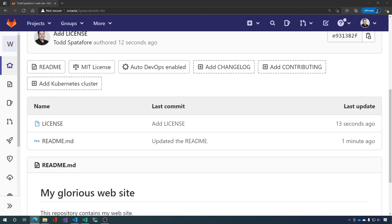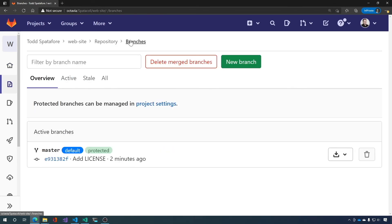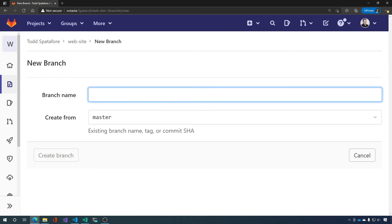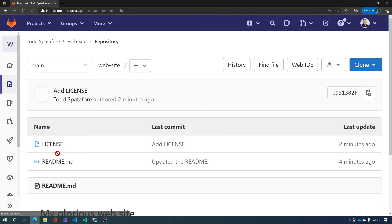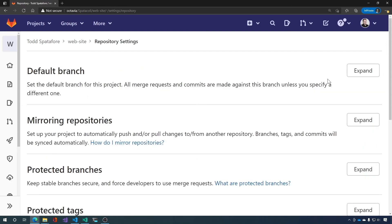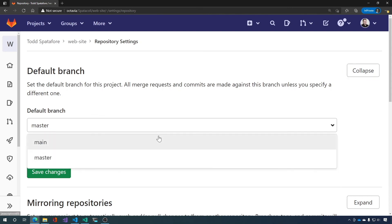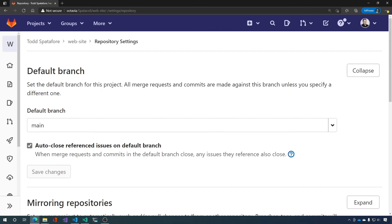So we want to set the default branch in GitLab. Okay. So for that, we want to go to click on branch. We want to click on new branch. We're going to call this main because that's what I like to call them is main. We create the branch. All right. Now we scroll down, go to settings repository, expand default branch and change the default branch to main. And then click save changes. And that's, that's it.